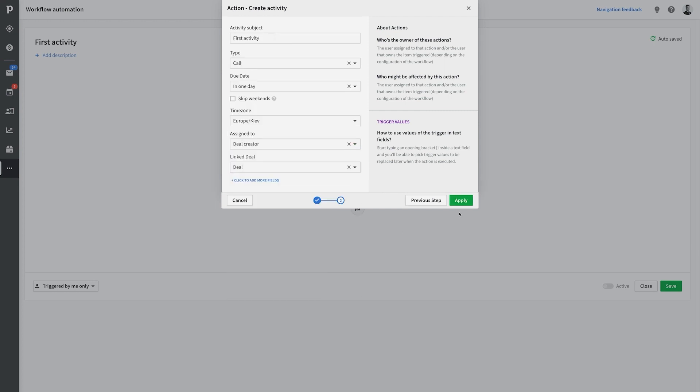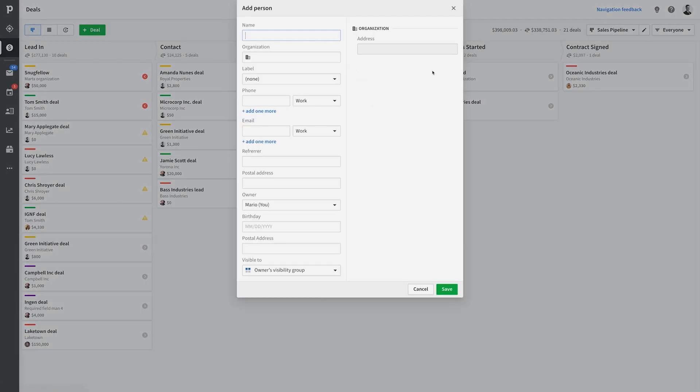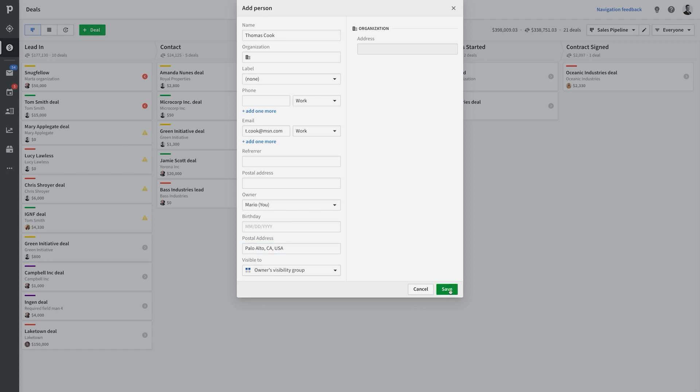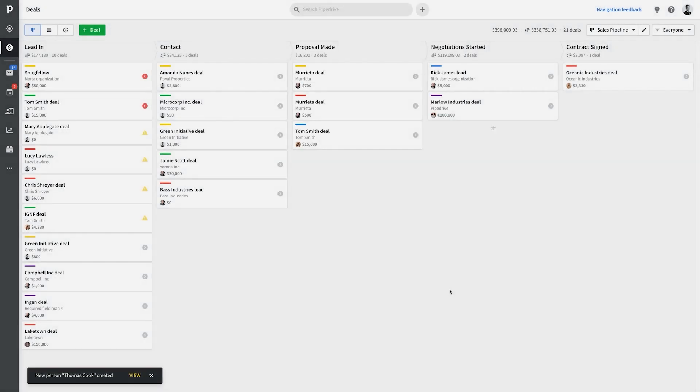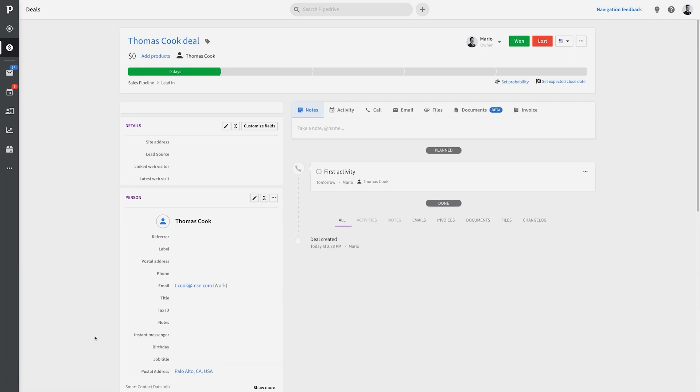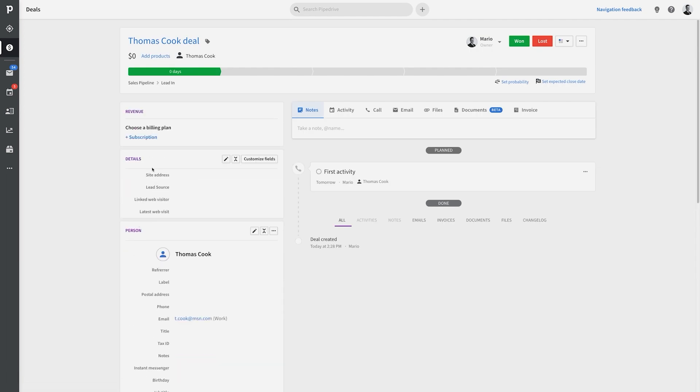Time to test it out! What? Now whenever I create a contact person in Pipedrive, it'll automatically create a deal in my first activity for me? Shut the front door, what a time saver.